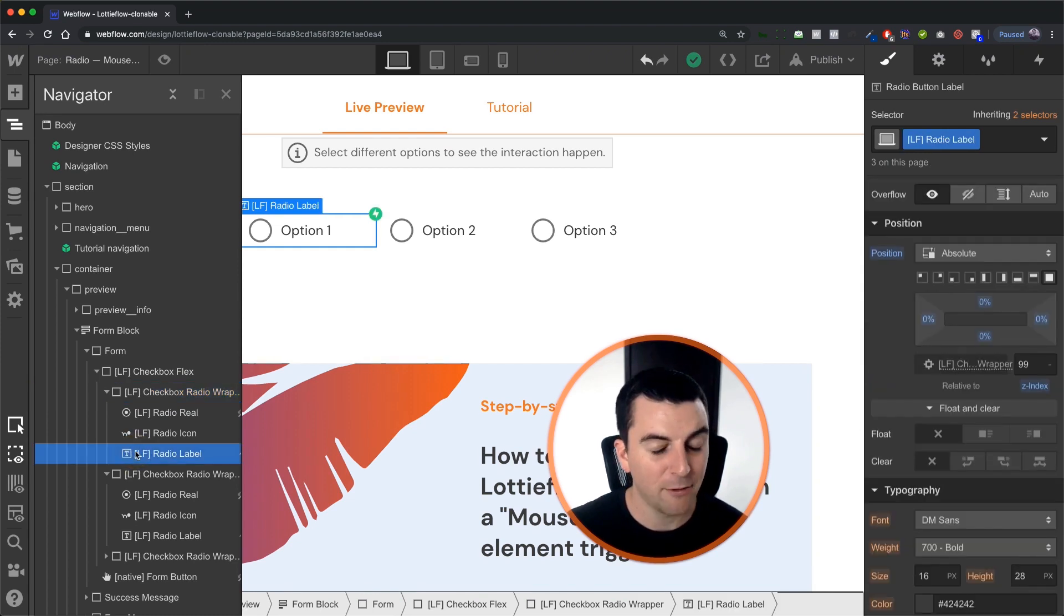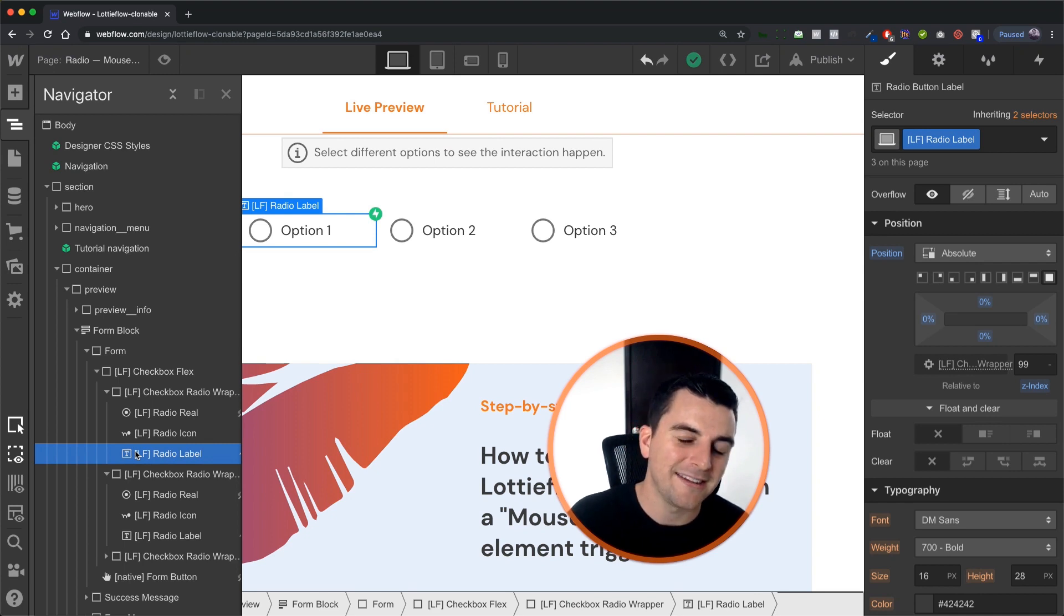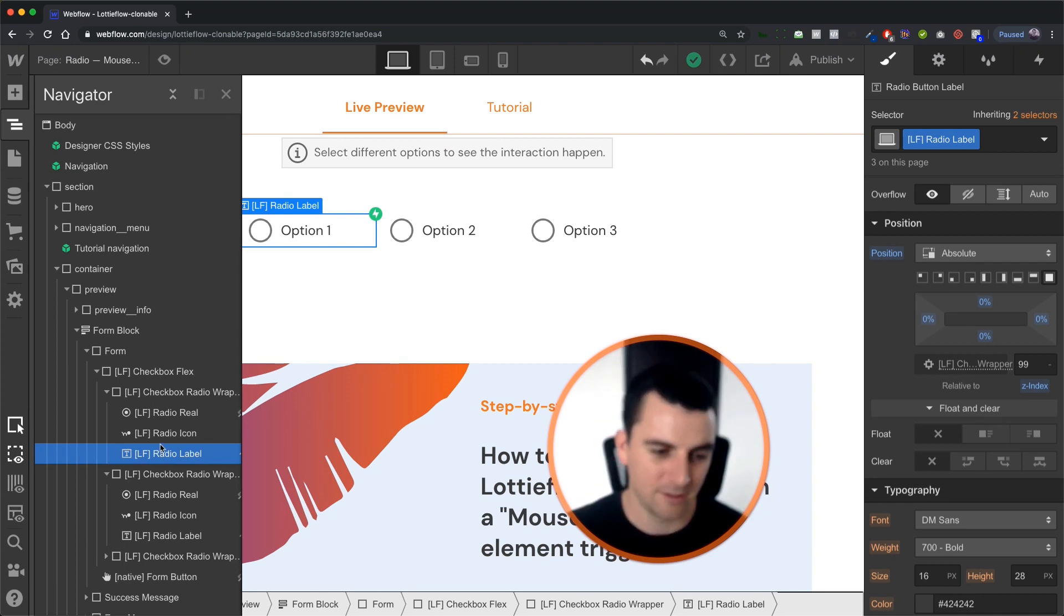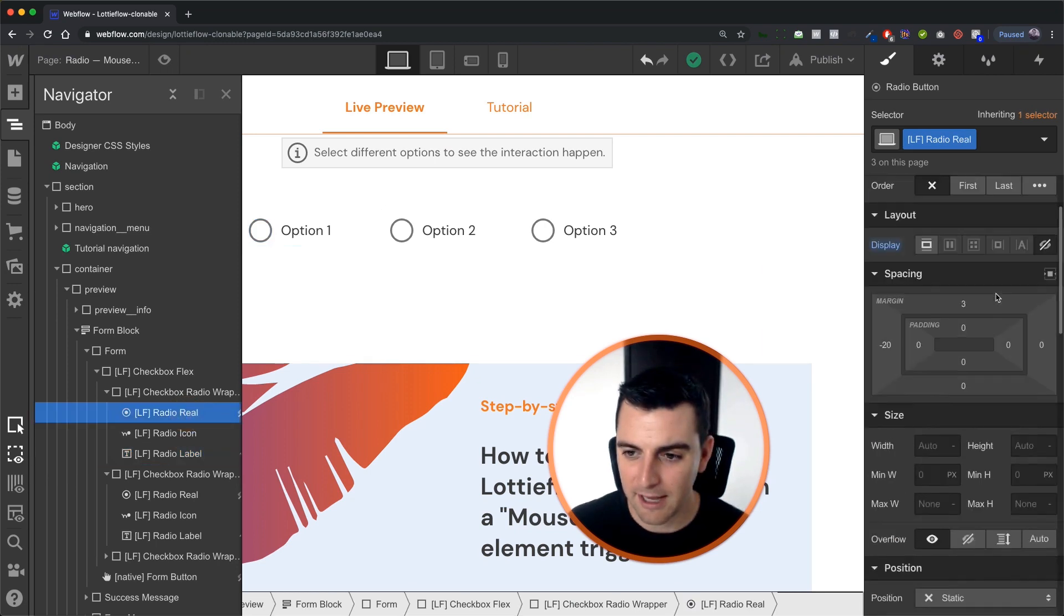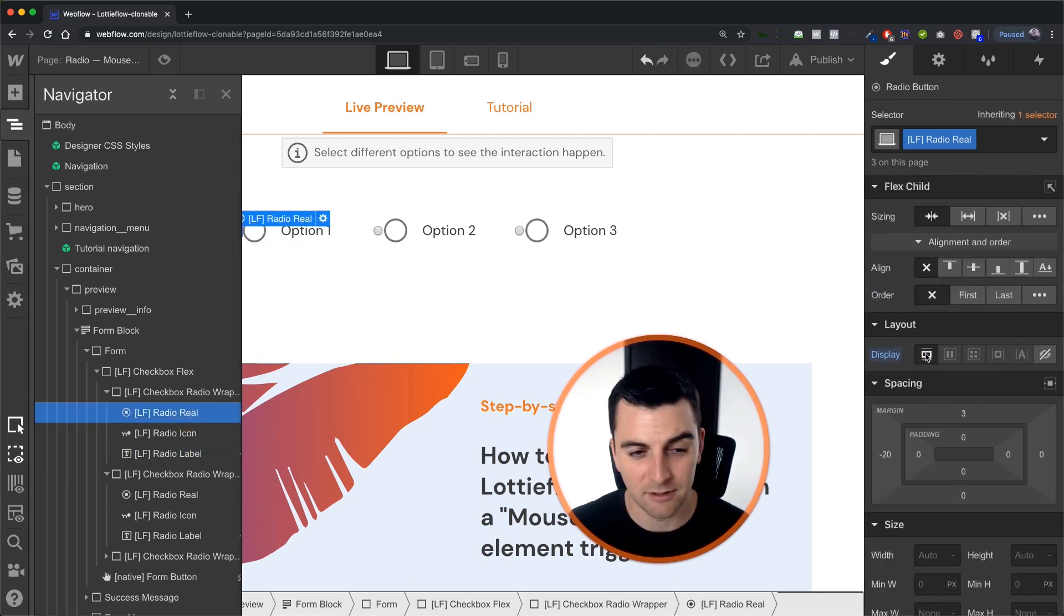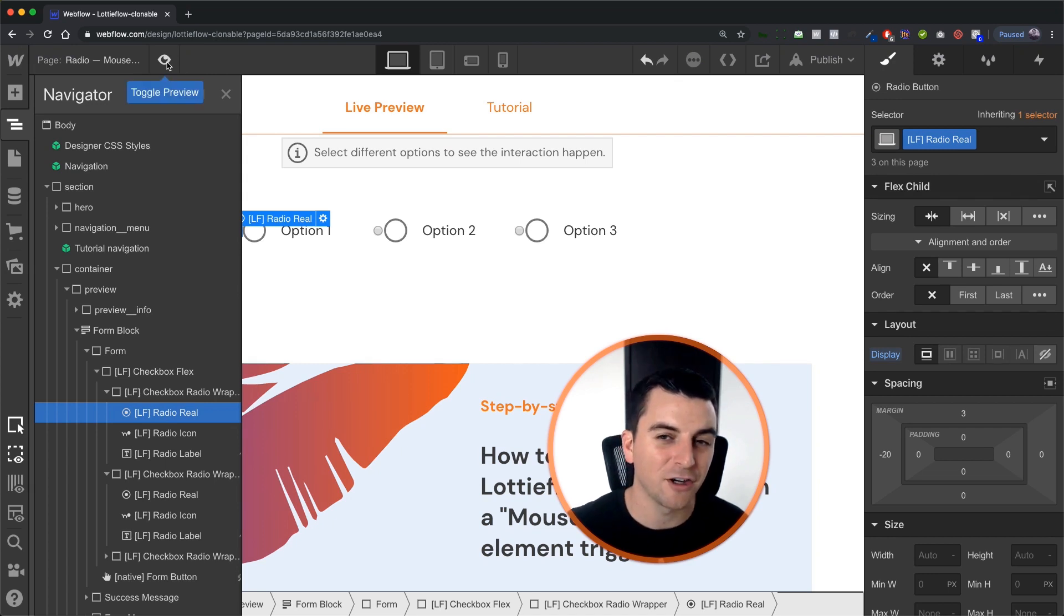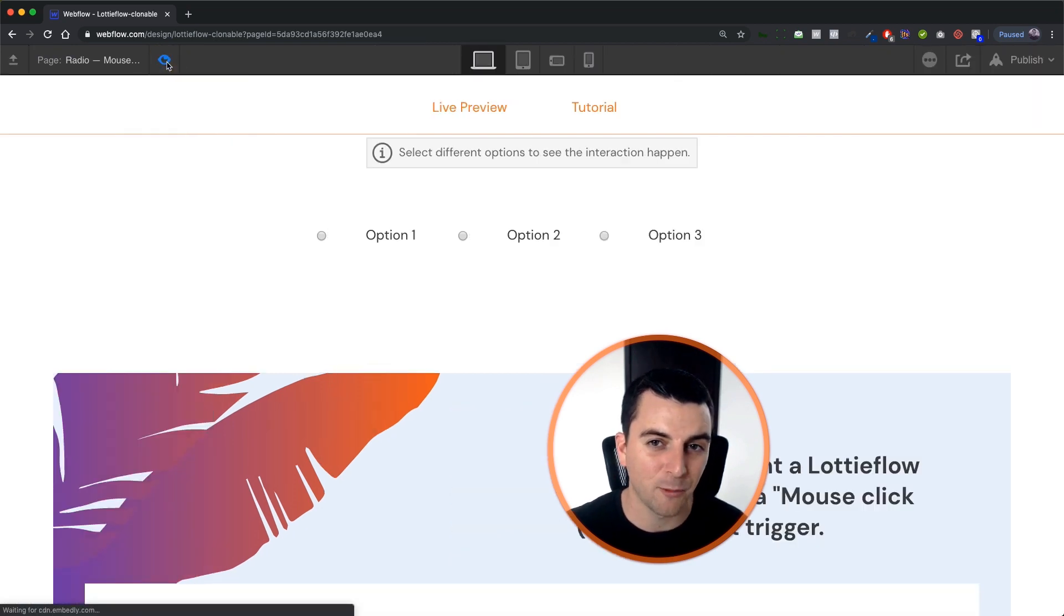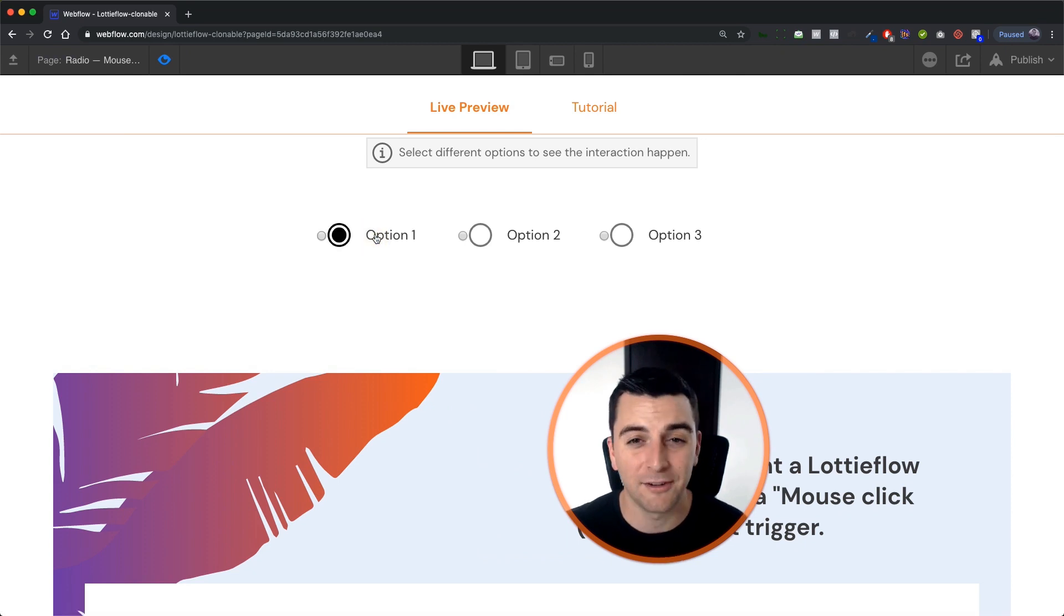Now, before we go into interactions, let's make sure that this is actually working. Very important. So let's go ahead and display block. Let's see it in action. Before we go on the published site, I'm going to show you it not working inside editor, inside designer preview.